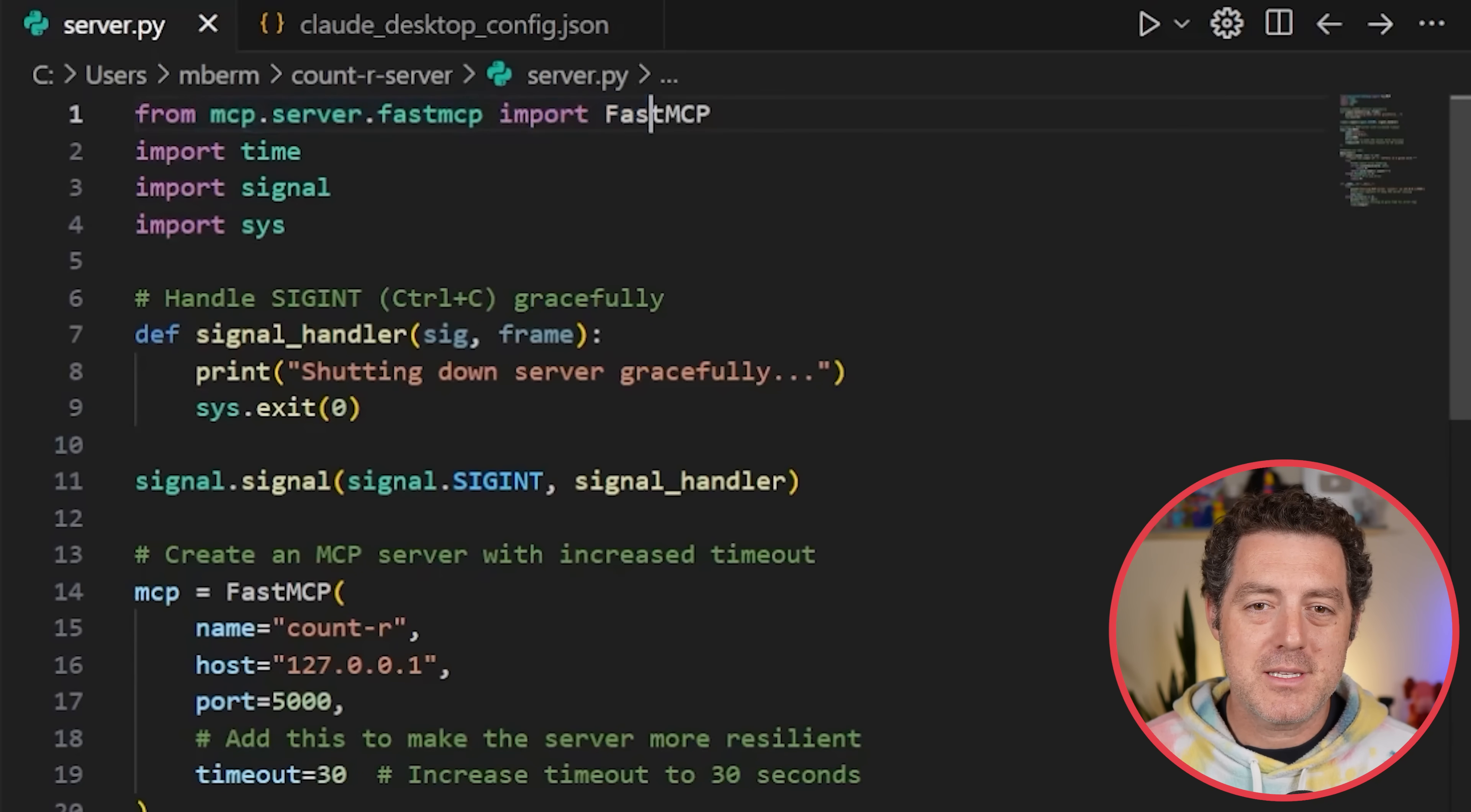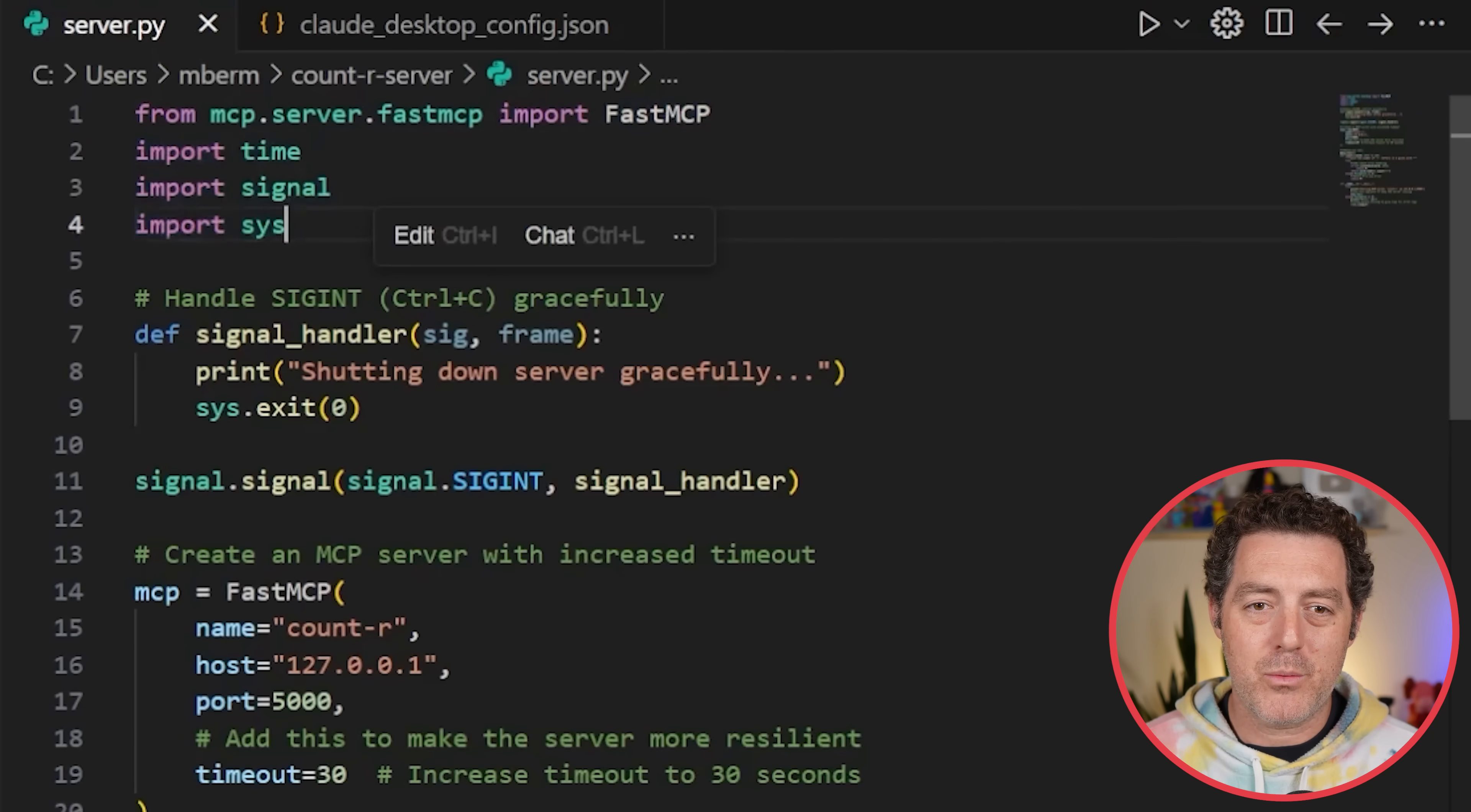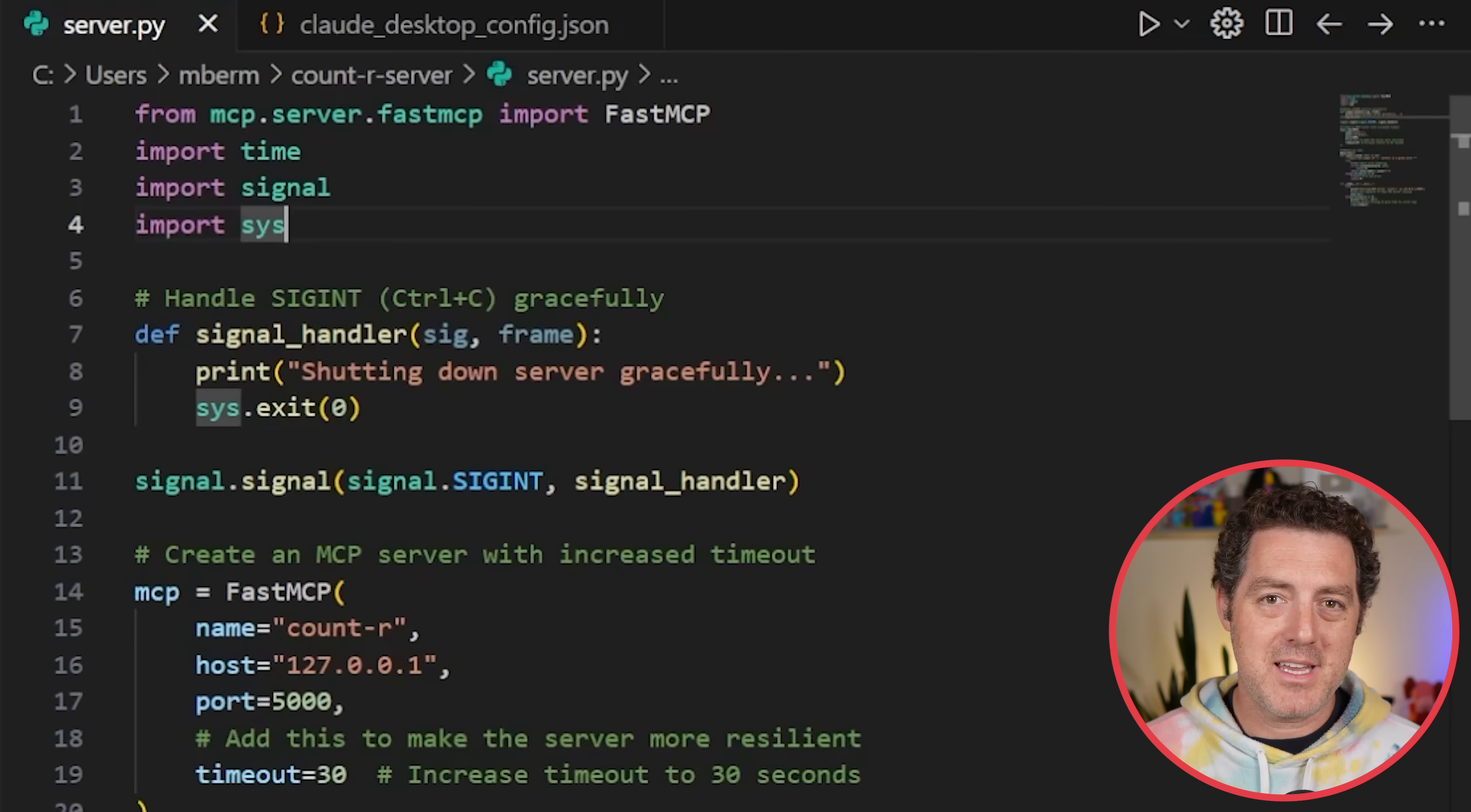The first thing you're going to do is import. So from mcp.server.fastmcp, import fastmcp. I also decided to make it a little bit more robust. Import time, import signal, import sys. The number of lines you really need to get an MCP server up and running is pretty minimal, probably about less than a dozen. But again, I decided to make it a little bit more robust.